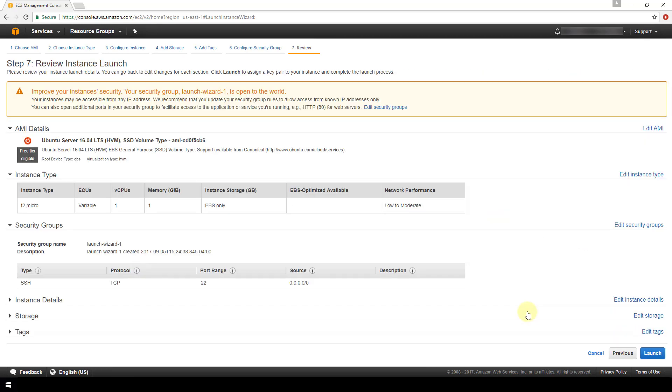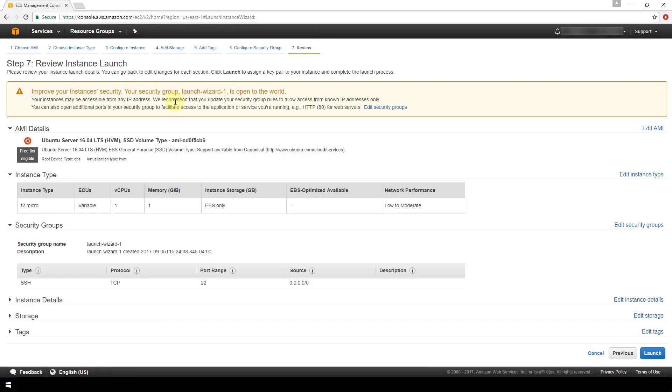Now the last screen is just reviewing everything that we've configured so far in terms of what AMI we selected, the instance type, storage size, everything is here from all the previous screens that we just went through. So you can take this time to review and make sure that you chose all the correct options. We're also getting this warning up here telling us that we need to improve our instance's security, so you can leave it how it is but it's not recommended because it is insecure. The last thing to do would just be to click this launch button and that would launch your EC2 instance and you can start managing it from the AWS dashboard.